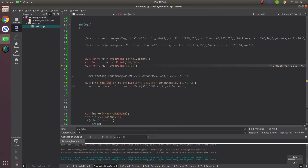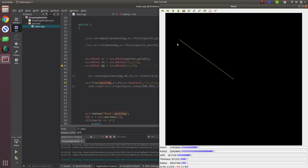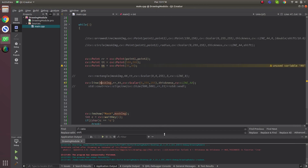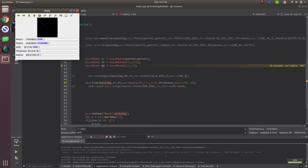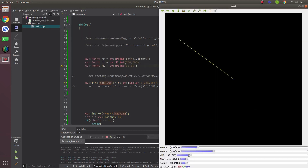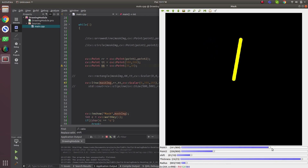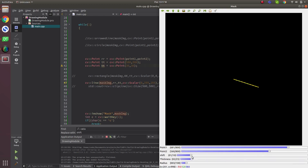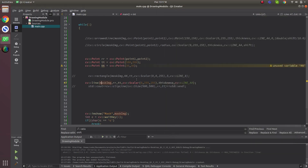This will draw a simple line from the initial point to the end point. If we change thickness and other values — there was an error, probably because thickness was limited. We made a value zero somewhere. Simply: you give the image, a start point, an ending point, scalar color, thickness, and line type.